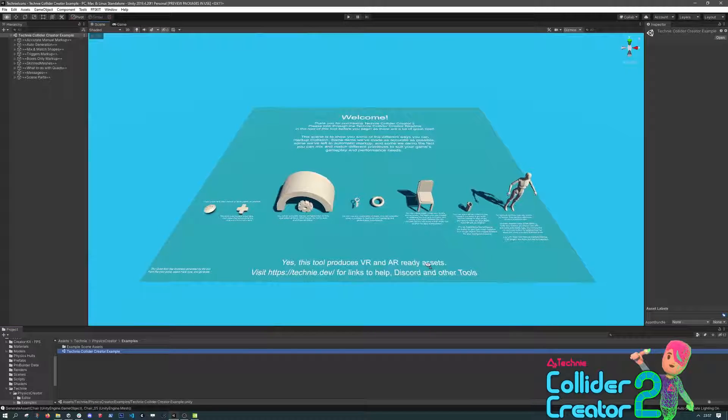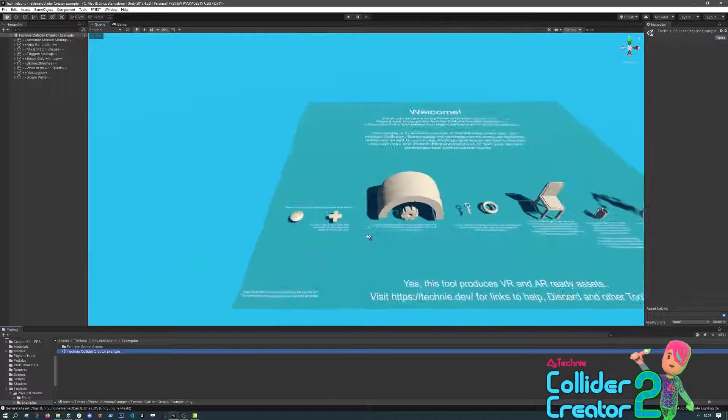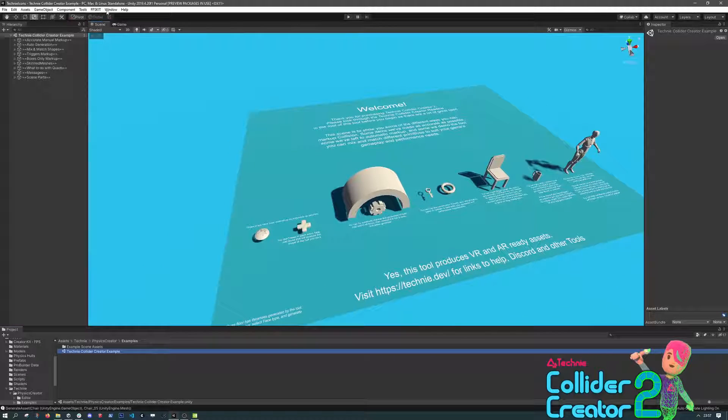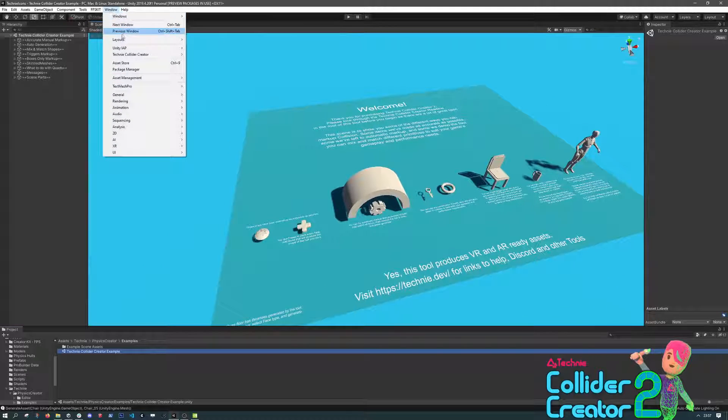Hello, and welcome to this overview of the Technic Collider Creator rigid creation workflow.